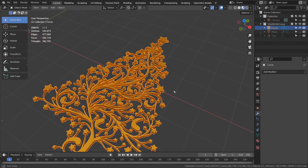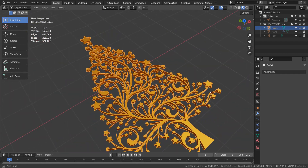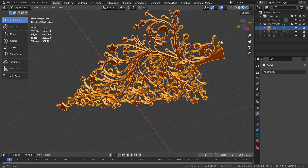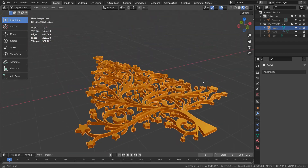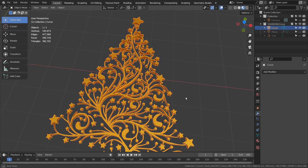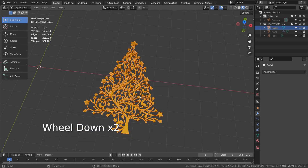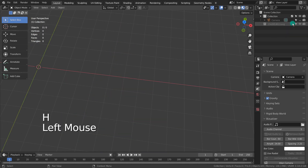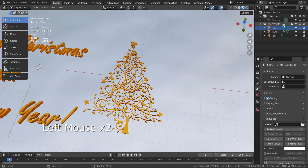On my previous SVG import tutorials, I have asked you to join the separated parts first and convert them to a mesh. I'll show you what would happen when I do that with this SVG file.